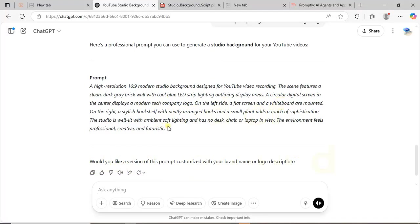You will go straight to ChatGPT and ask: I want to create a studio background. Describe what elements you want—the decks, the setup. ChatGPT will help you, then you can ask ChatGPT to generate it for you, or you can go to any other AI image generating software.